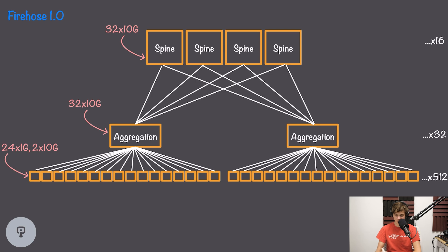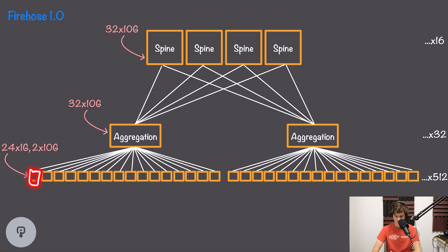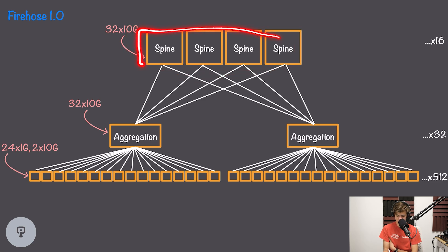The way to make this scale is to add another layer to the network. Instead of a single core switch layer, we now have a spine layer and an aggregation layer. Instead of using 512-port one-gigabit switches, we're now using 32-port 10-gigabit switches custom-designed by Google. At the time, these weren't common, so Google used custom line cards with 8 ports each, wired externally to create a logical 32-port 10-gigabit switch. With 32 ports on an aggregation switch, we can connect to 16 top-of-rack switches and 16 spine switches, and each spine switch can handle 32 aggregation switches.